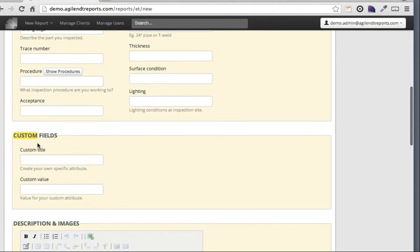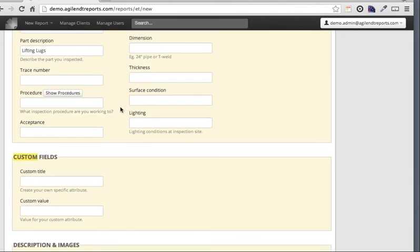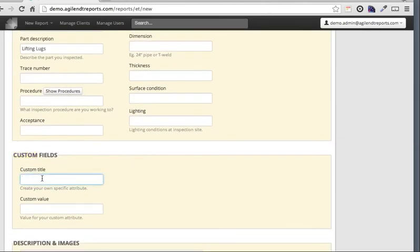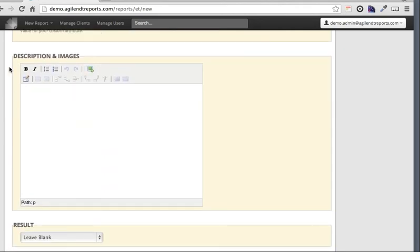This next section is called custom fields. This is for a parameter which might not be included here as default. Perhaps you're describing an inspection for a specific client who has special requirements which aren't part of the reporting system you've created. We've provided this custom field for you to enter something specific - for example, we can enter heat number. This is our description area where you will enter a text description. You can also add images and tables in this area.